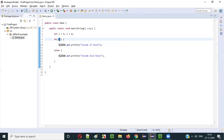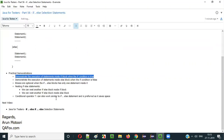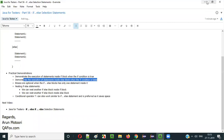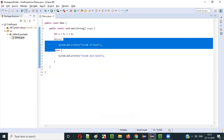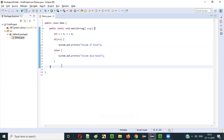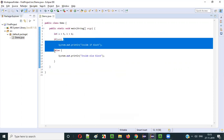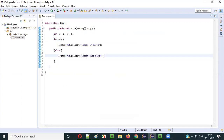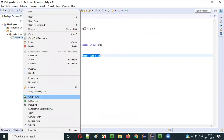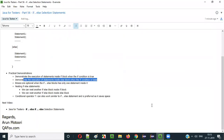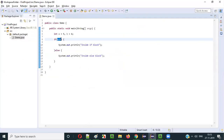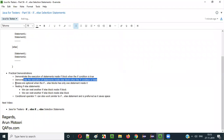Now let me demonstrate execution of statements inside the else block when the condition is false. If I change to a > b, that is 5 > 6, which is false, the if block will be skipped and the else block will be executed. Running it prints 'inside else block'. When condition is false, the else block executes.